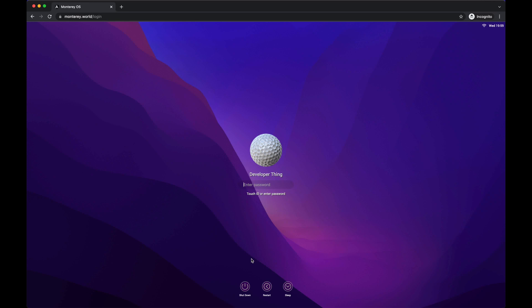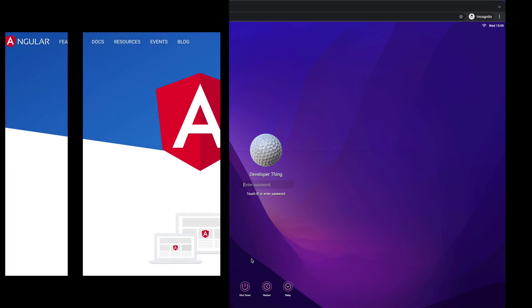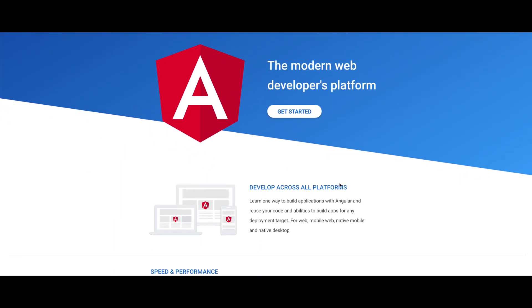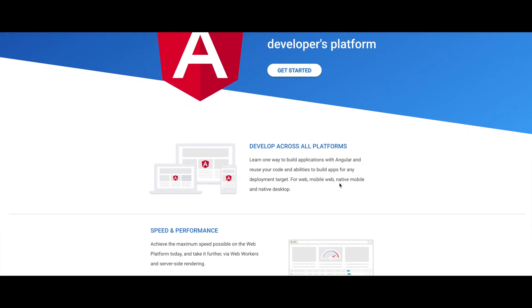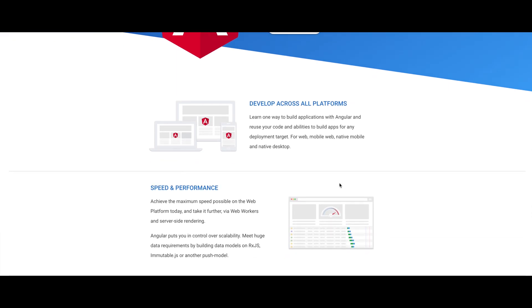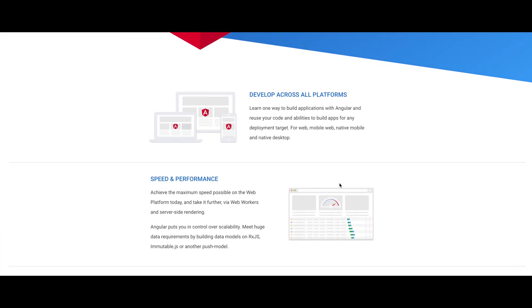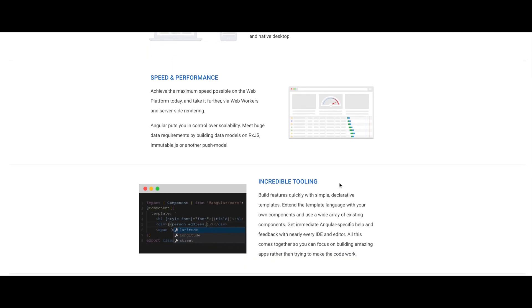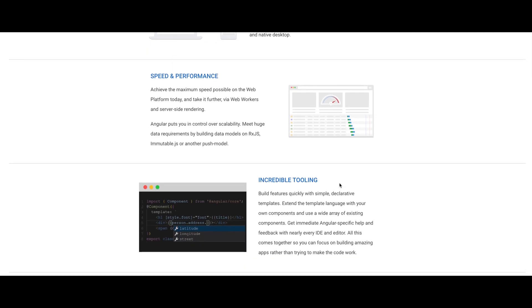In this series we are going to build a macOS clone. This is an open source project made in the hope to replicate the Monterey desktop experience on the web using Angular and PrimeNG. This project is not in any way affiliated with Apple and should not be confused with Apple's operating system or products.